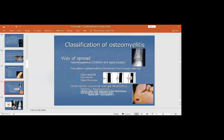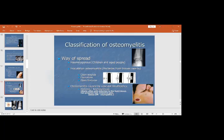Regarding the classification of osteomyelitis based on route of spread: in children there is hematogenous spread; bacteria can also spread from nearby tissue as in open wounds, open fractures, or previous surgery; osteomyelitis can also be caused by vascular insufficiency as in diabetic patients or neuropathic joints.